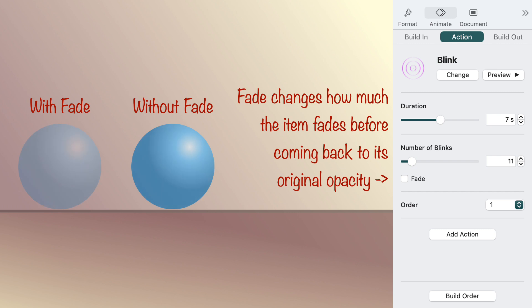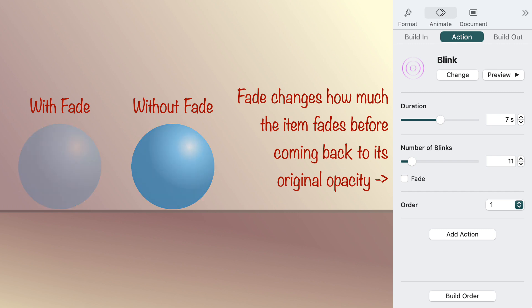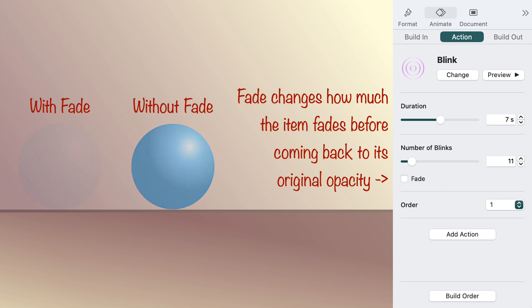Blink causes the opacity of the item to decrease to 50%, then increase over and over. If you select fade, the opacity goes all the way down to zero, and then back to 100%.